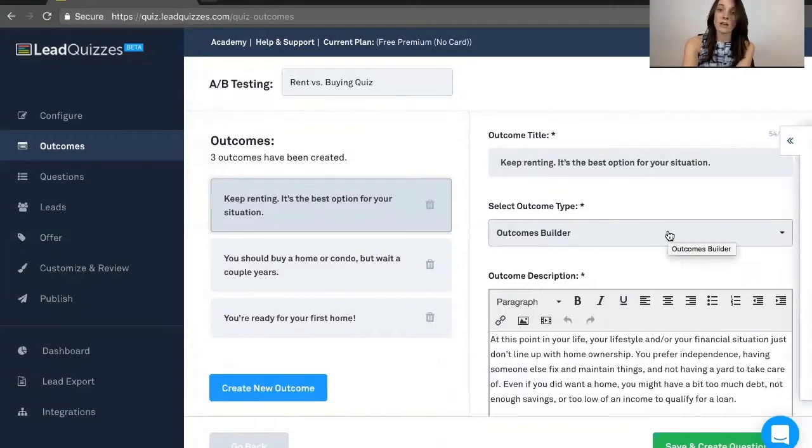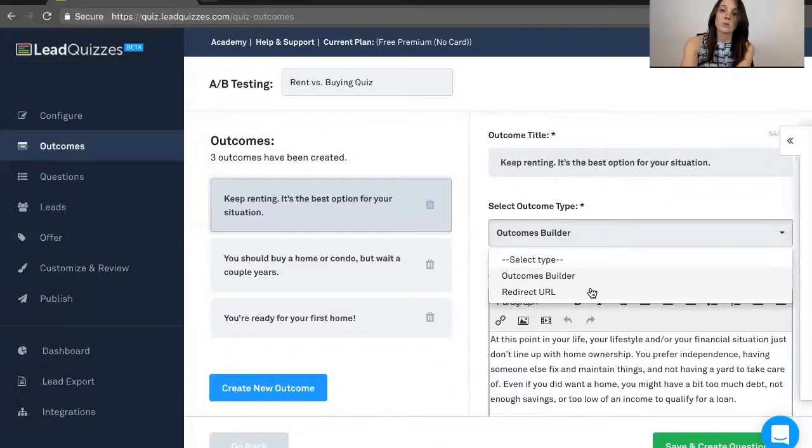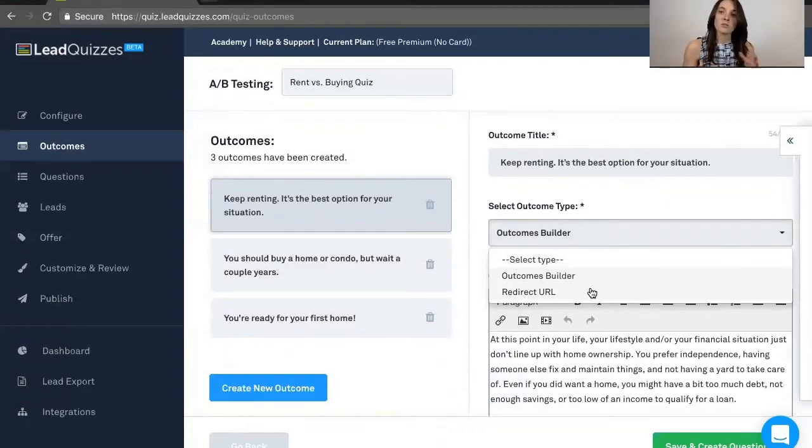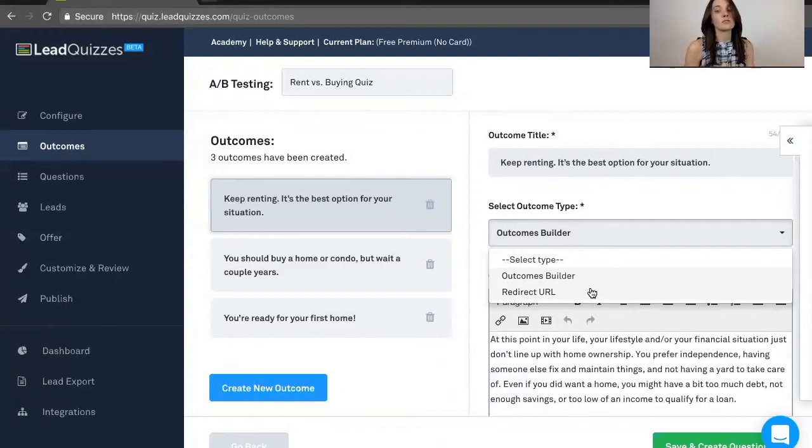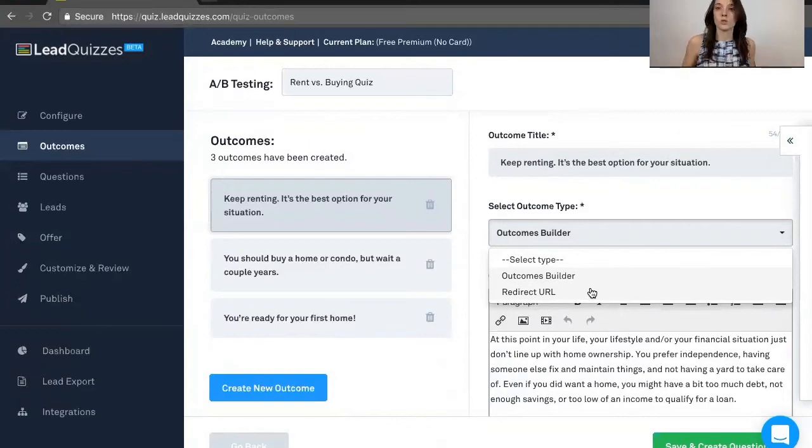Depending upon your plan level, we also have a redirect URL. So with the redirect URL, people are actually going to see your page that you decide to enter in first instead of seeing the Lead Quizzes Outcome. They're not going to see the Lead Quizzes Outcome that you created in here because they're going to go straight over to a URL.